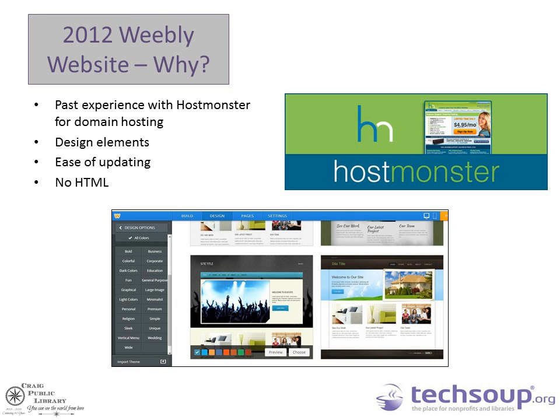I have past experience with HostMonster — I have two other websites hosted there, which is why I went with them. I also had experience with WordPress. WordPress is a great platform, but my WordPress site was hacked, which was about a week of a nightmare. The reasons to go with Weebly were the design elements, the ease of updating, and there is no HTML required.